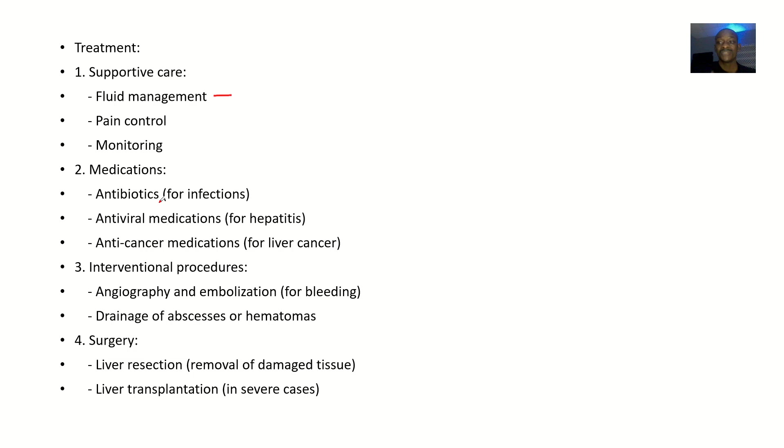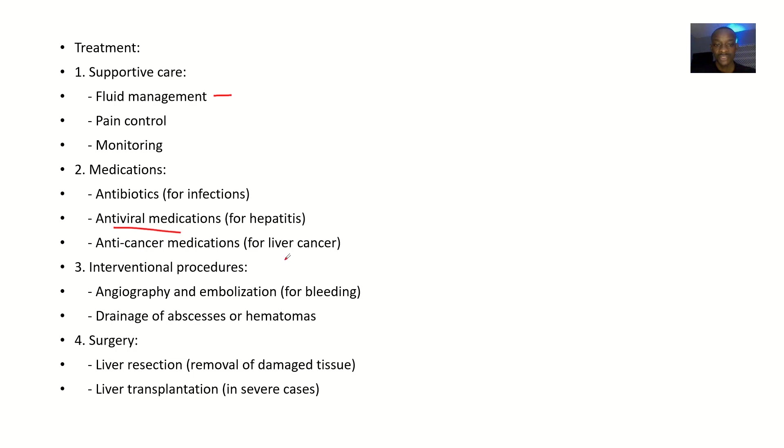Antiviral medications for hepatitis, anti-cancer medications for liver cancer.